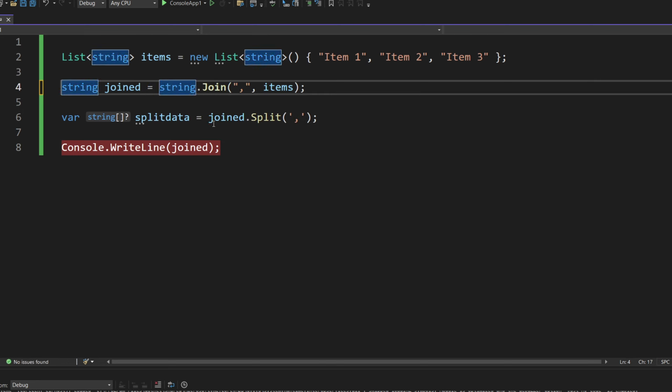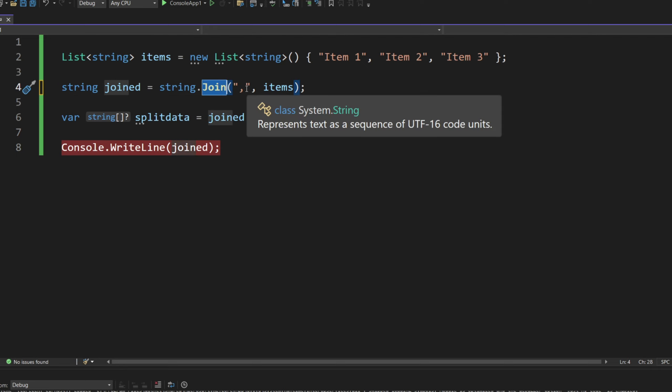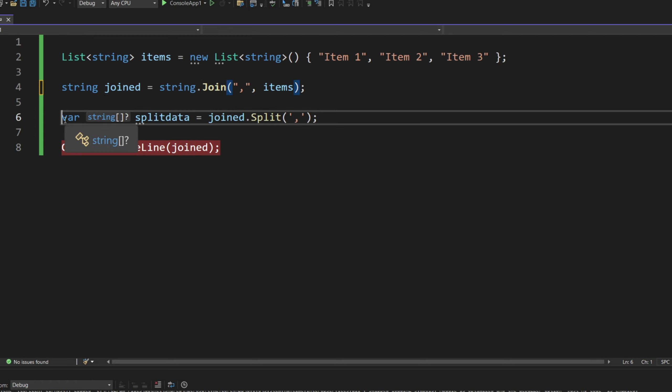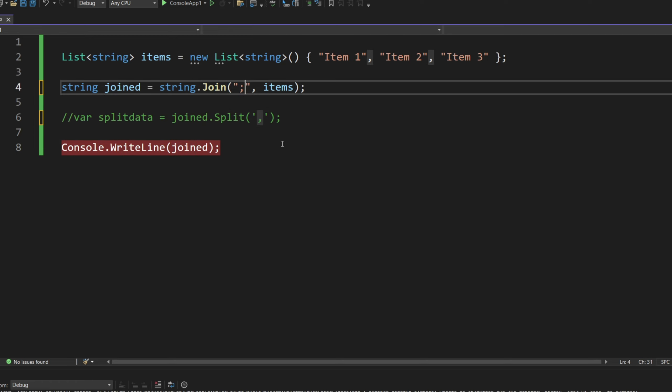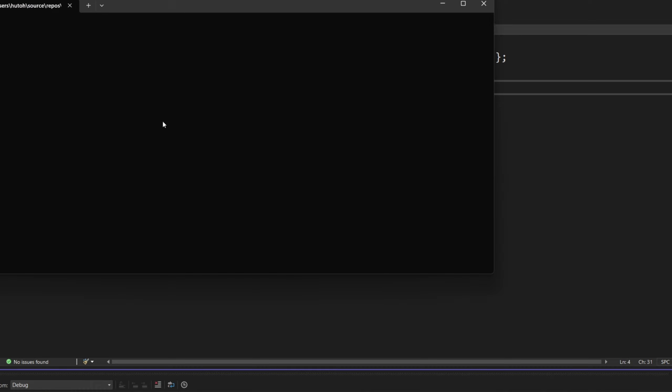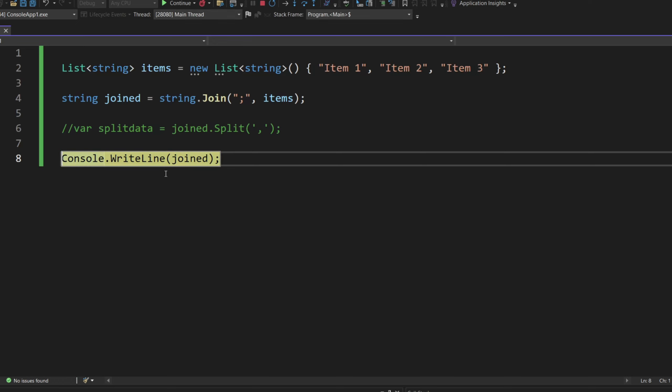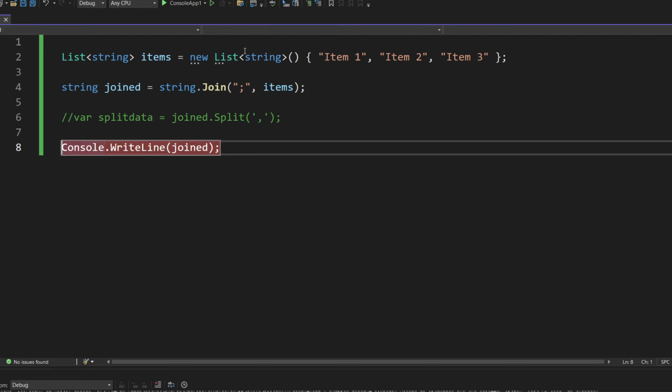So you just do string. And then you use join. And then you use your separator. And you have your data. So it could be, again, just to show you quickly, we could have a semicolon, for example, here. So now, if I run here, it won't be separated with a comma. It will be separated with a semicolon, as you can see in this little result.